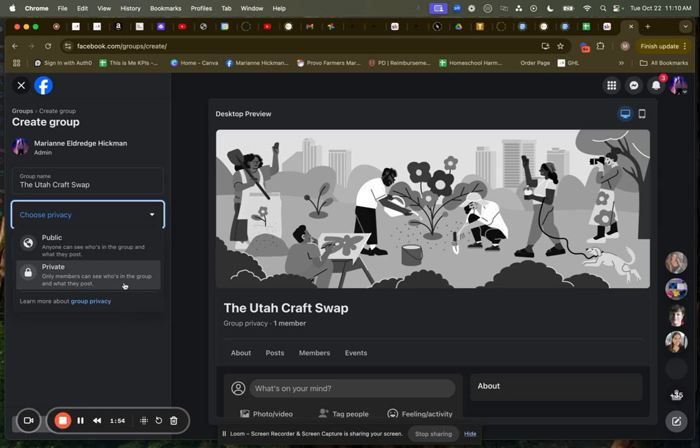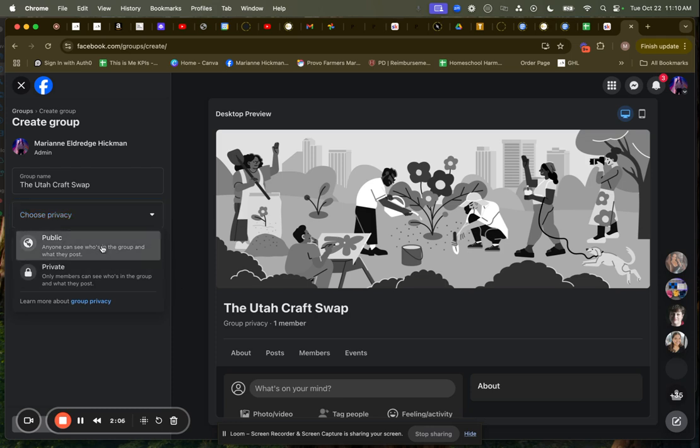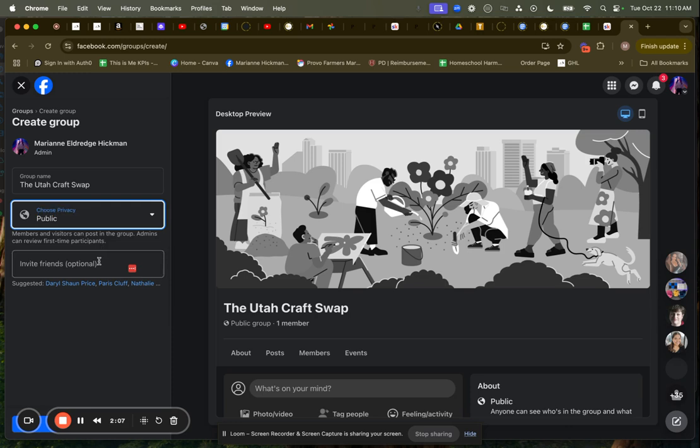Now you may decide to do public for your group. If it's free, great. If it's more of a group where you need a lot of people to keep a little bit of privacy, like it's a marriage support group, or something where they might want to display their information, then you want to click private, but I'm going to go ahead and make this public.